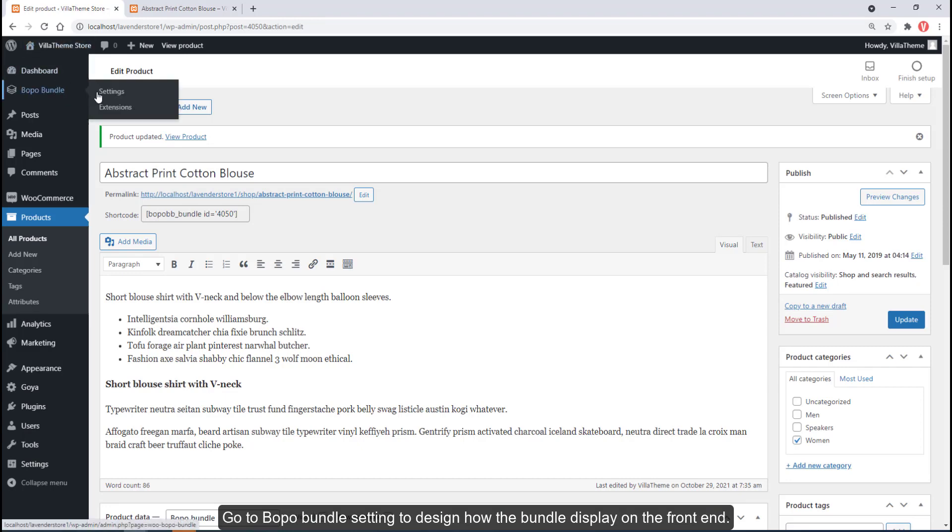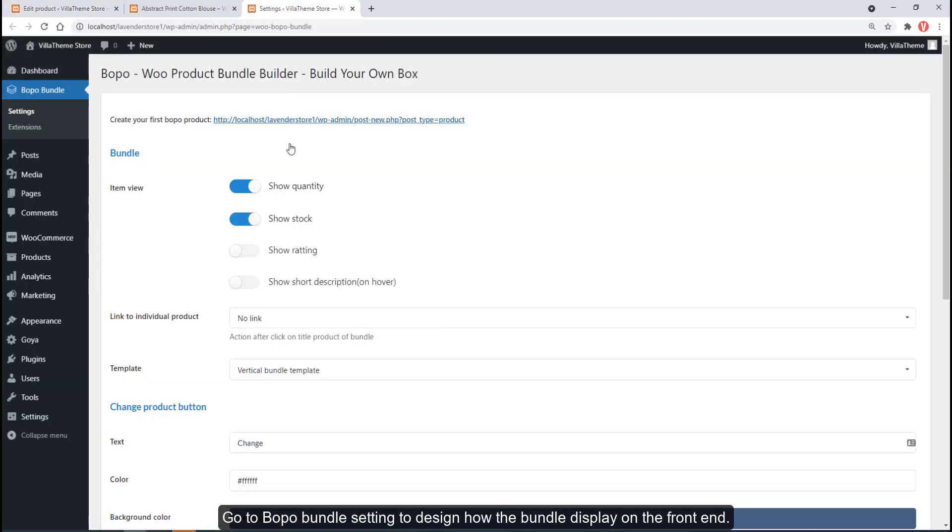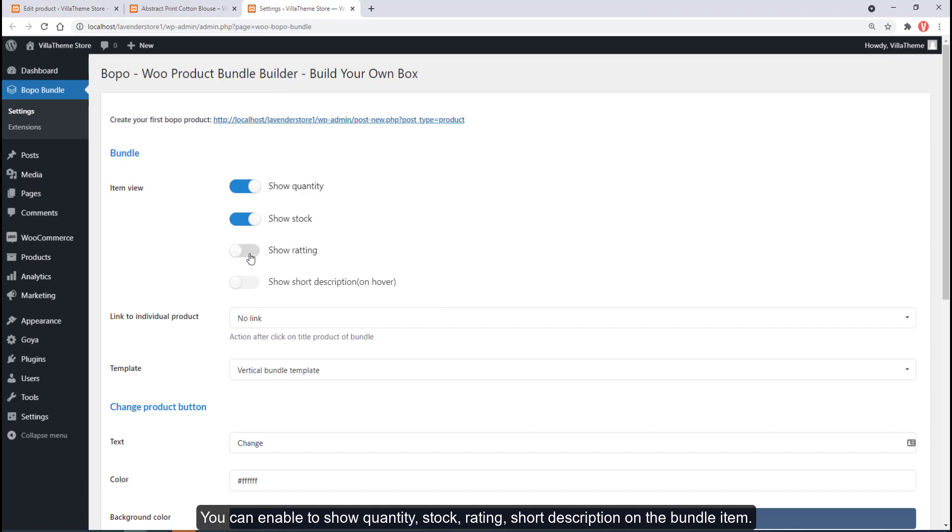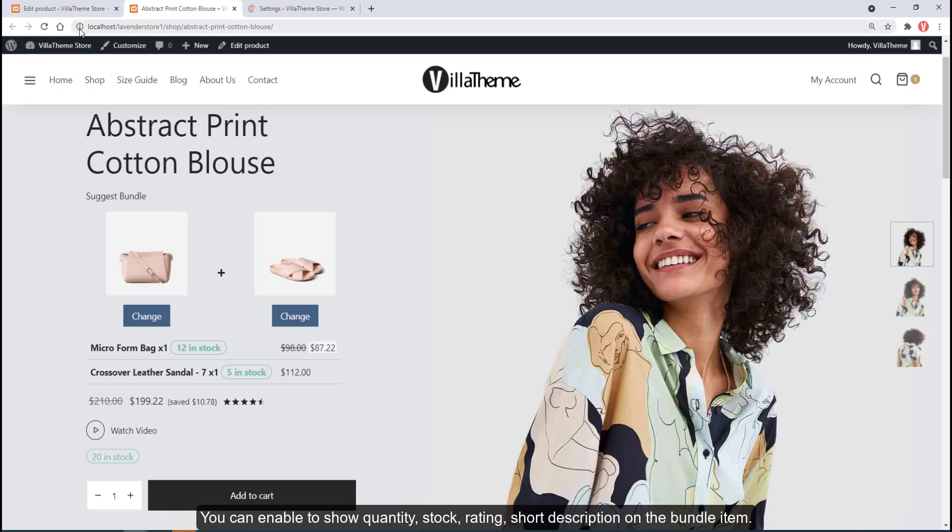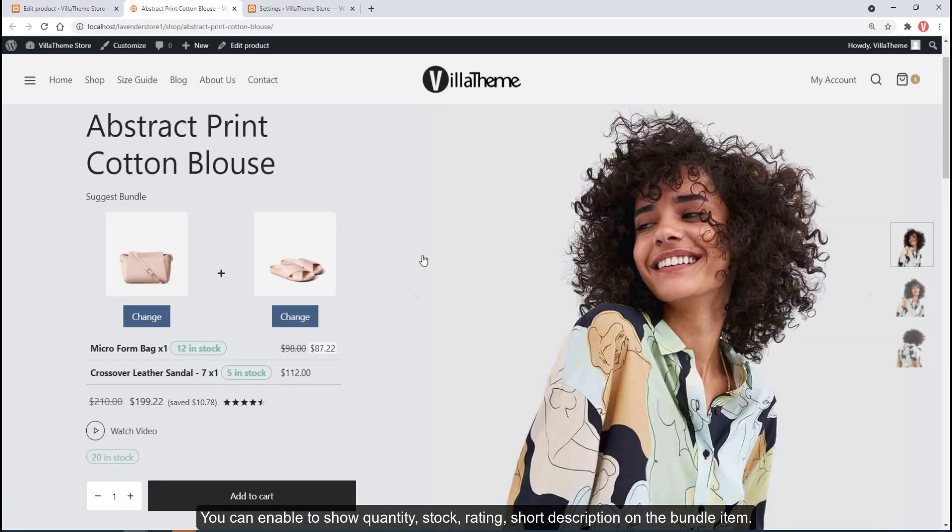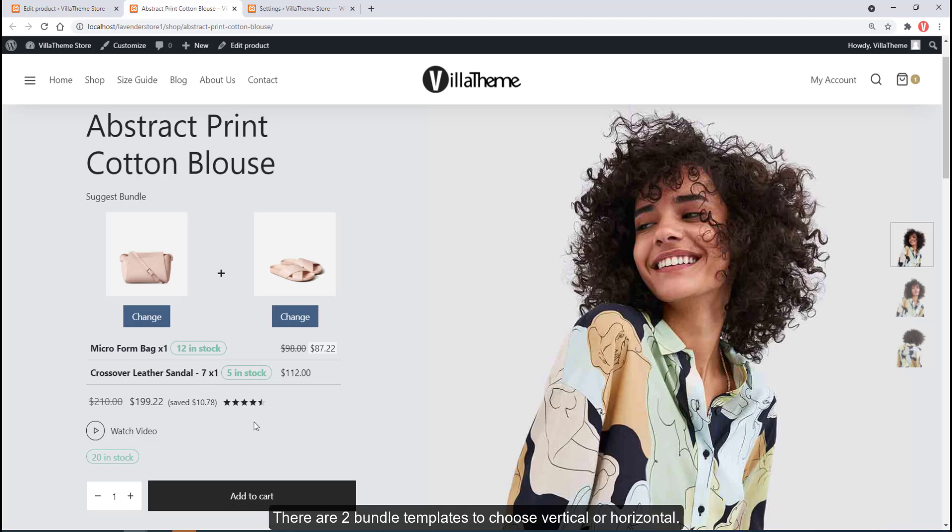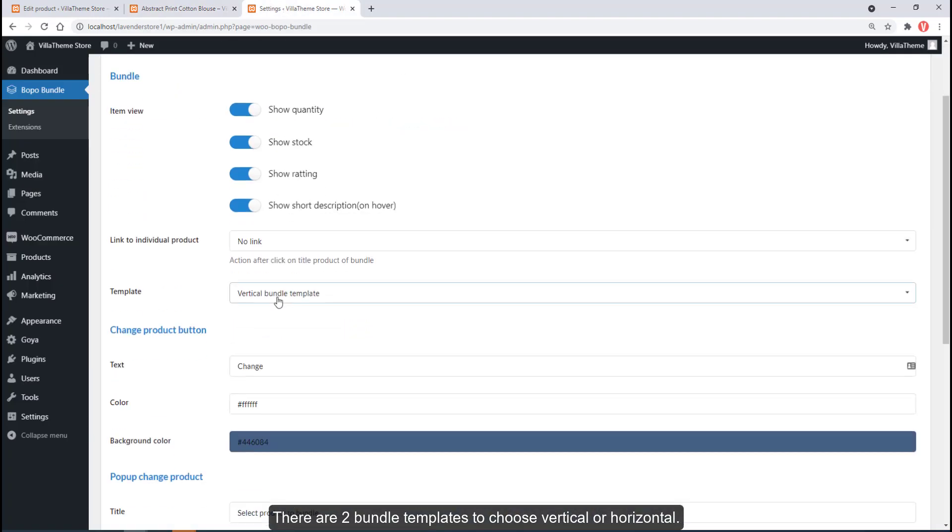Go to Bopo bundles settings to design how the bundle displays on the front end. You can enable showing quantity, stock, rating, and short description on the bundle item. There are two bundle templates to choose from: vertical or horizontal.